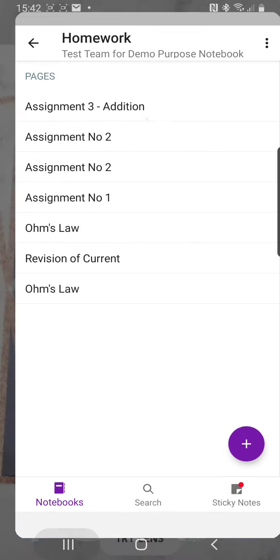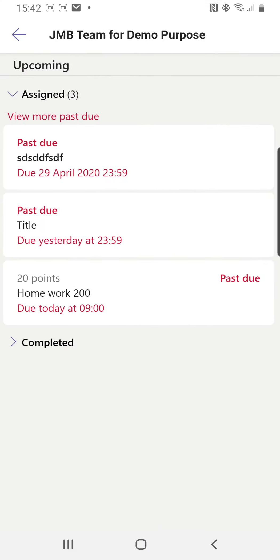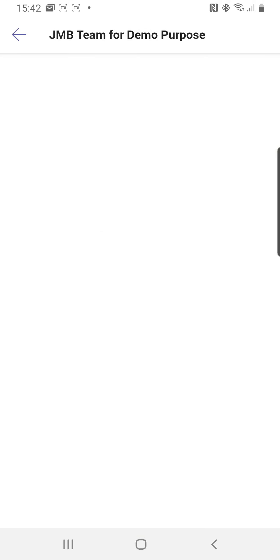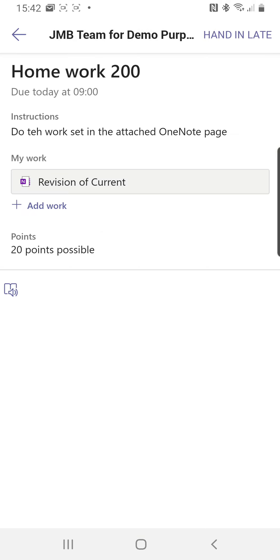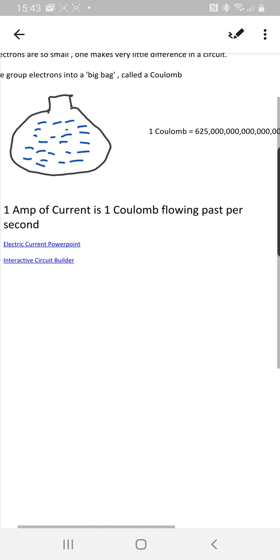Okay, so let's go back to Teams for a moment. Let's have a look. Homework 200 it's called - Revision of Current. Let me click on it and it takes me into the correct page in my Homework. So this is a Homework section in my OneNote.